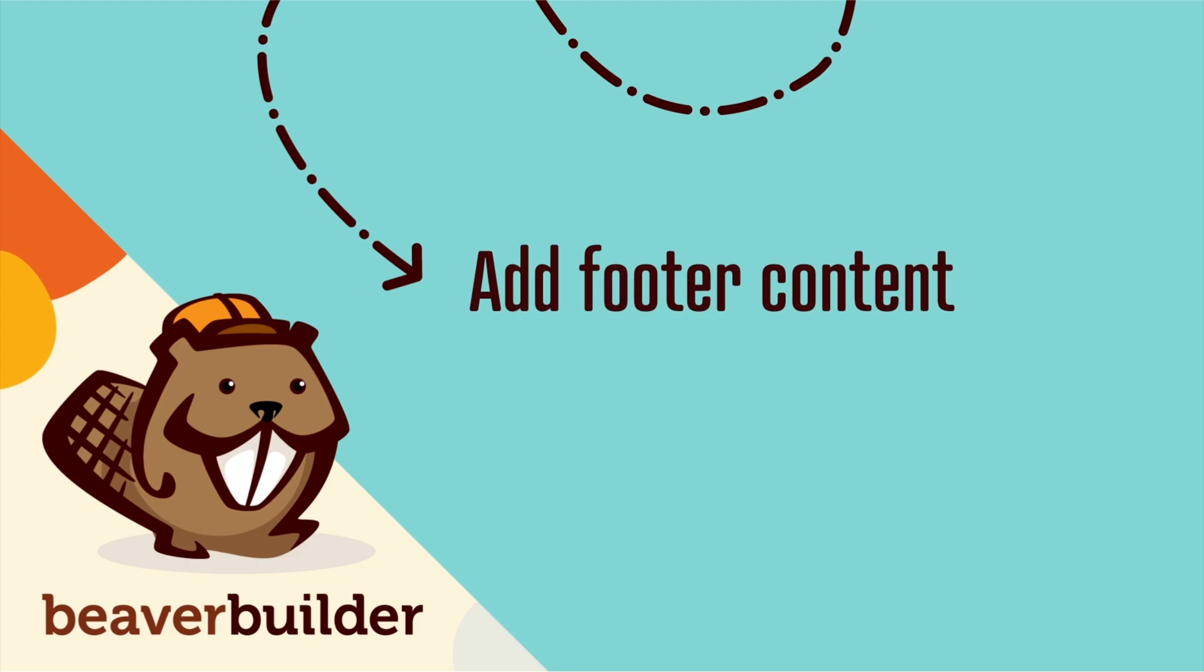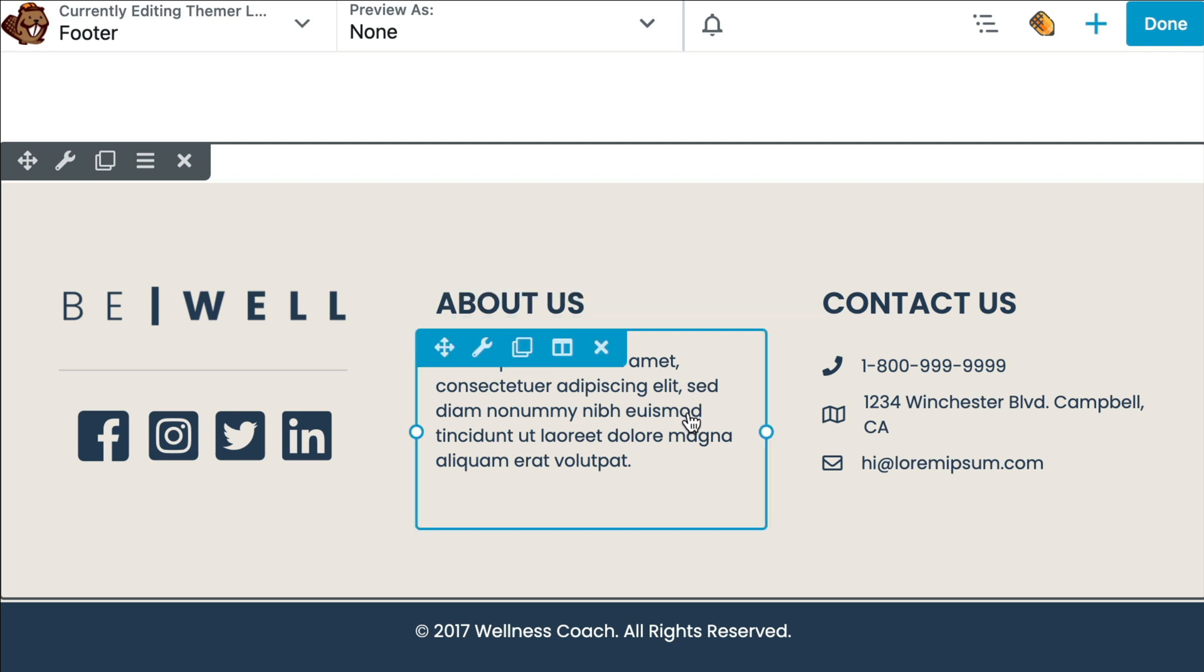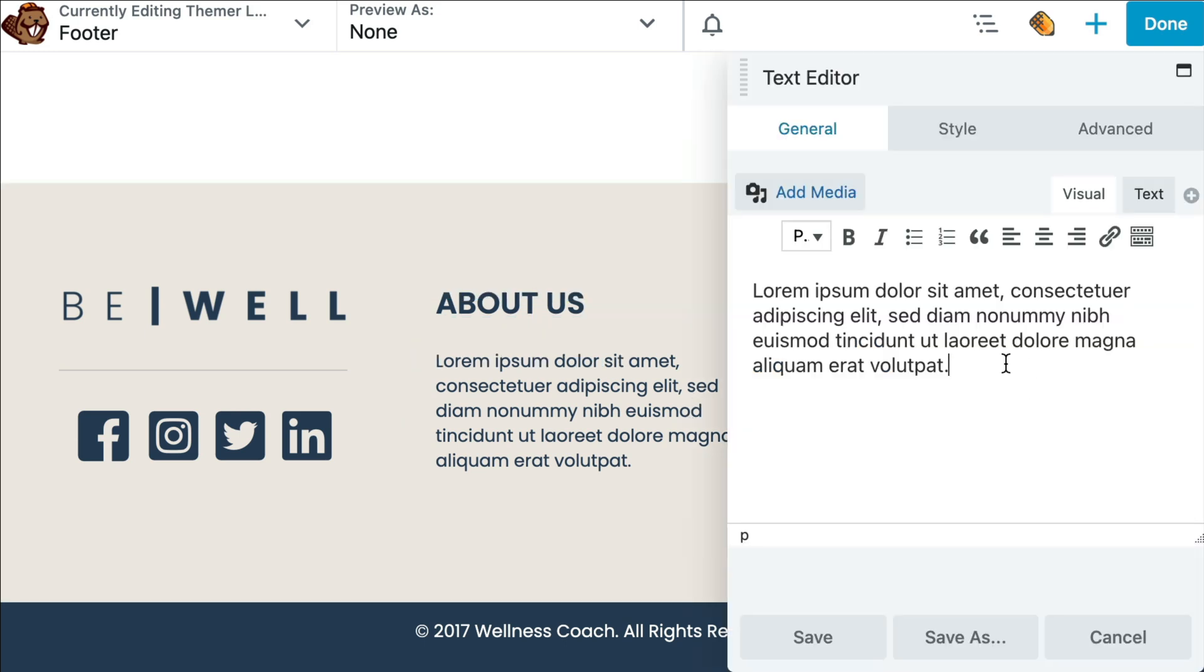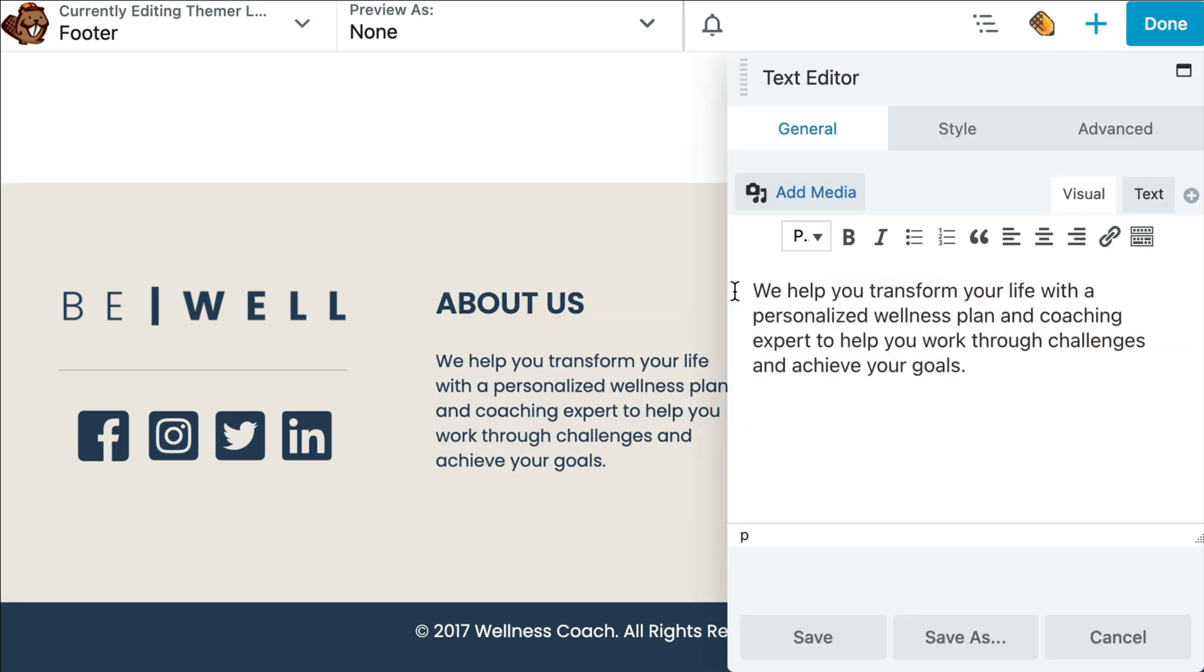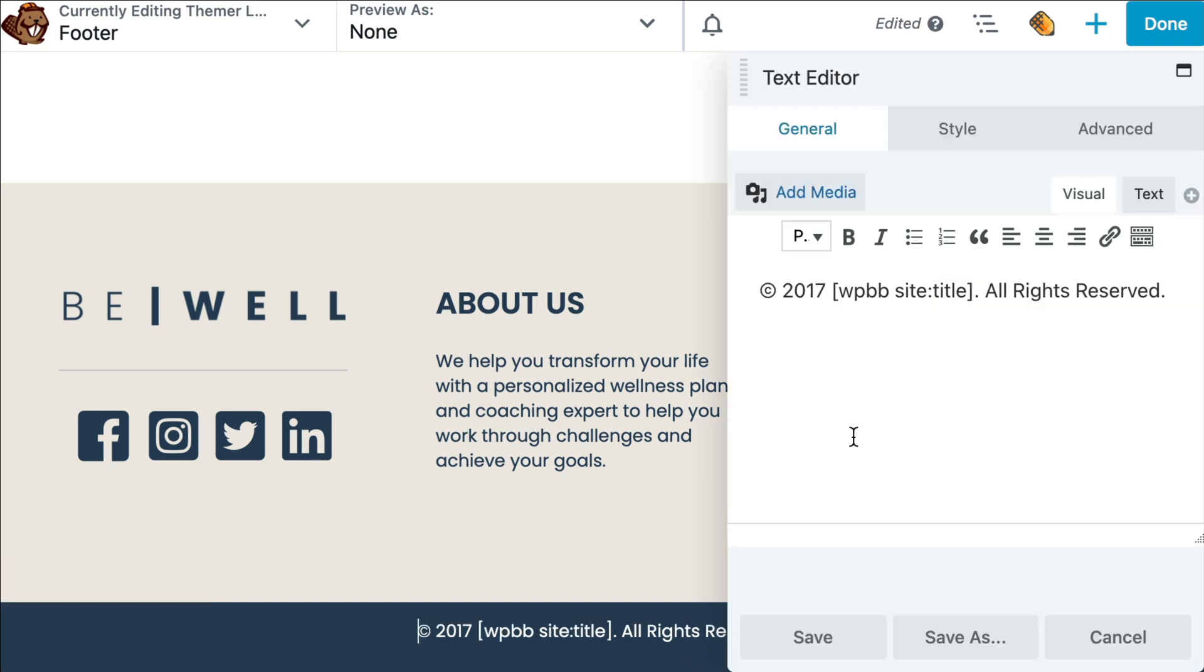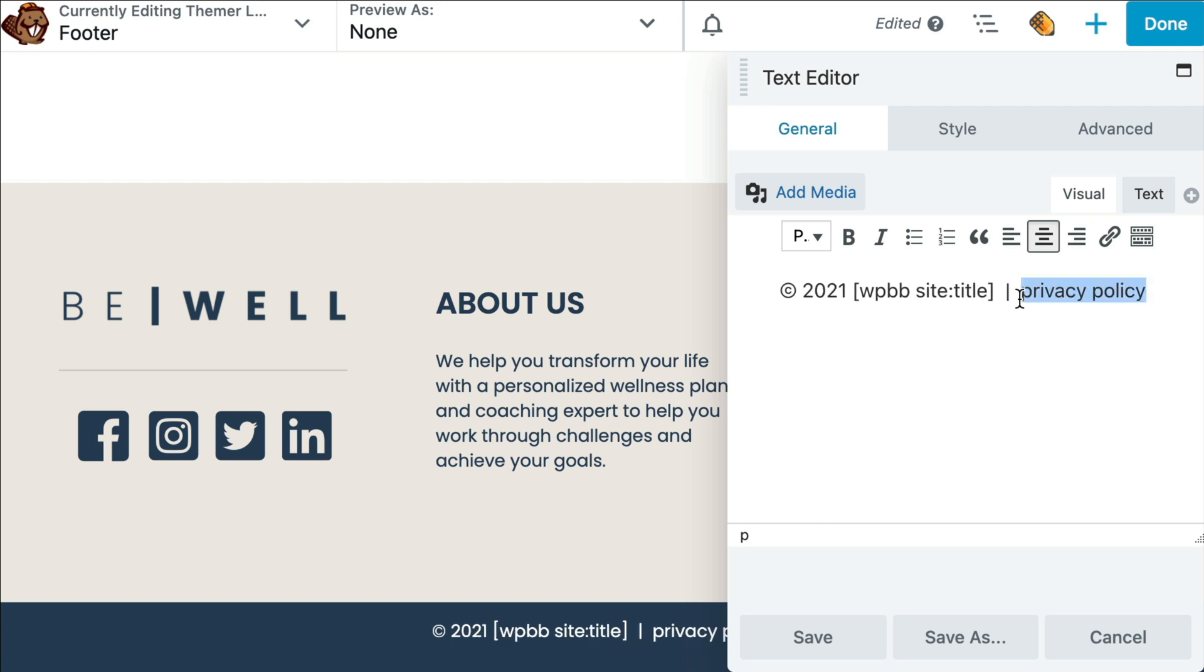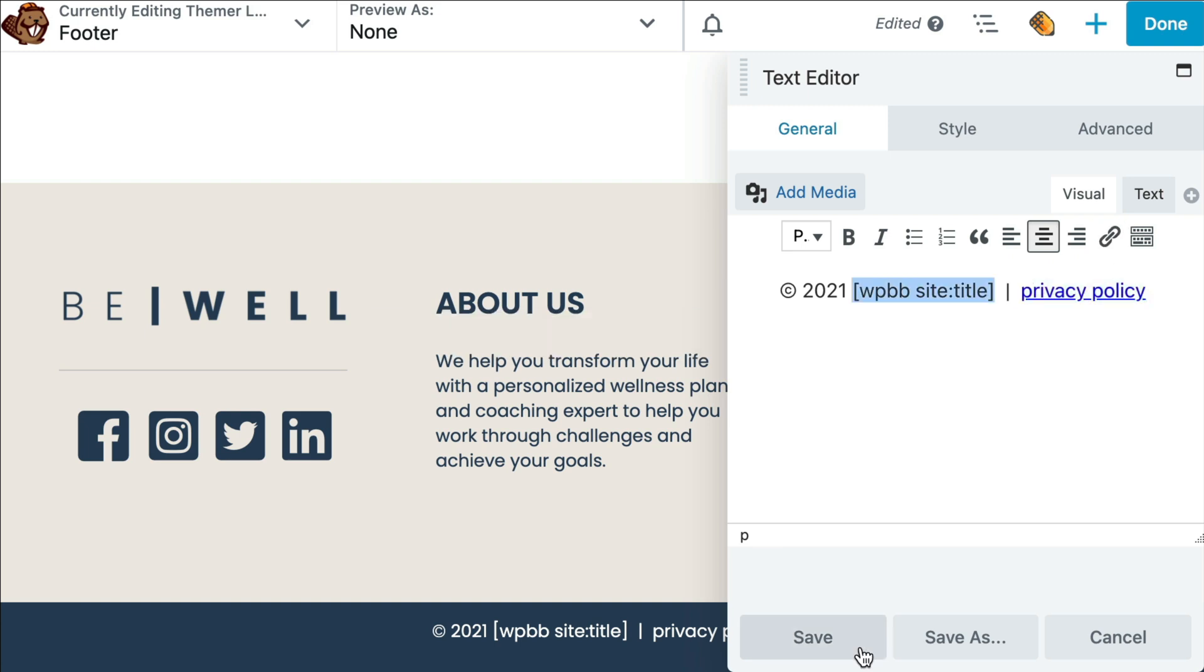The next step is to add your footer content. With your footer layout just how you want it, it's time to change the default placeholder content to match your business's information. To do so, simply click on any module in your footer. As you make changes, the live preview updates in real time so you can always see exactly how your content will look on the front end of your site.